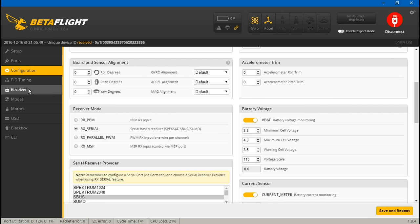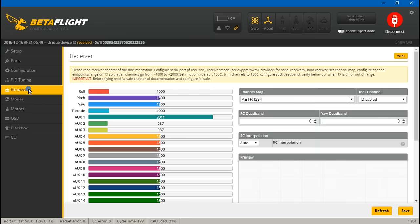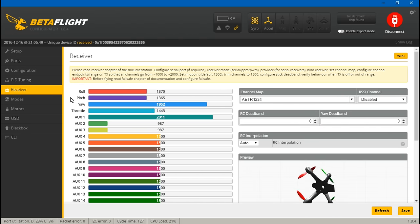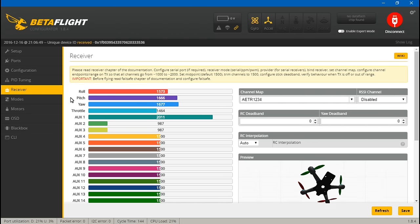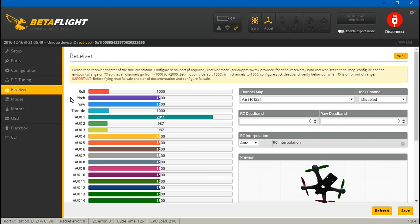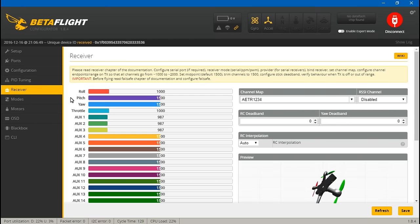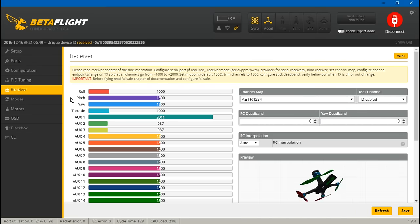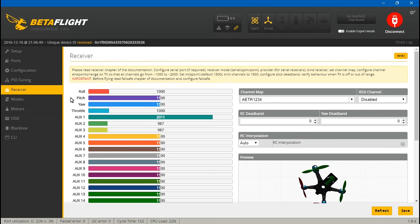To test everything, you can just go to the receiver tab and move your joysticks around. Everything, roll, pitch, yaw and throttle should all be moving. If you have created any switches, you can test those out.